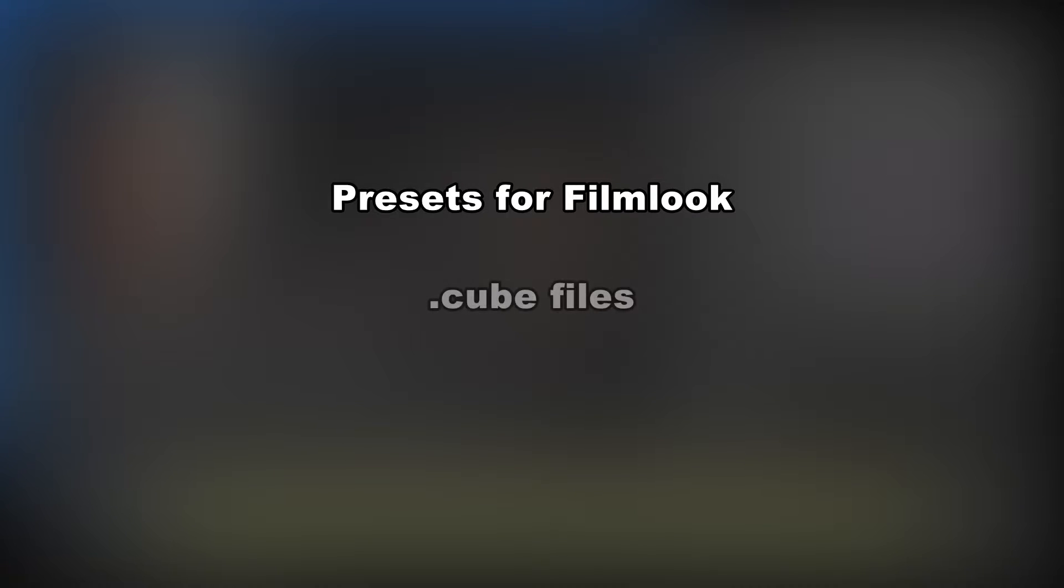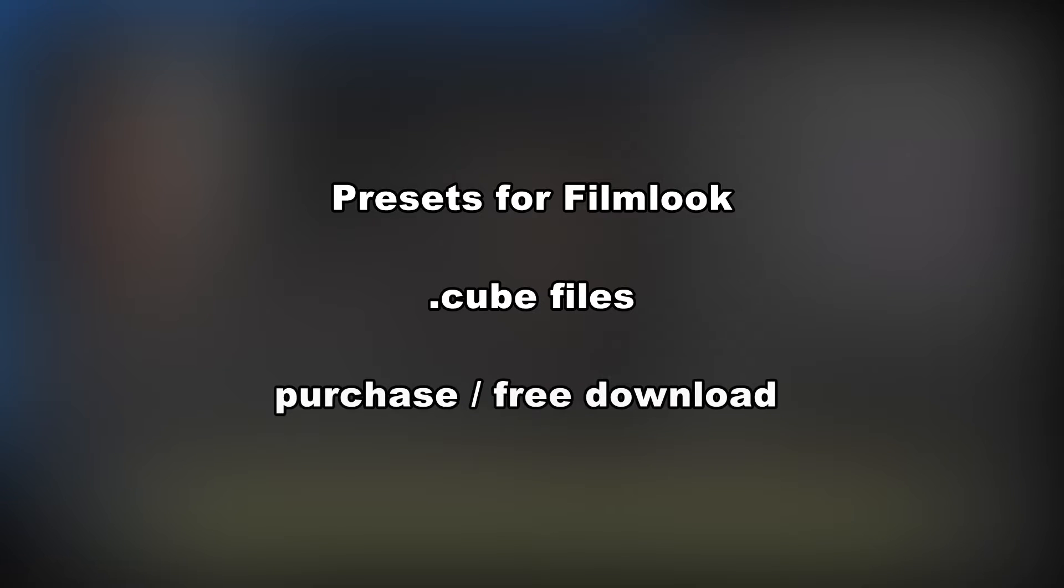Lookup tables are presets that give your movie a special look. Lookup tables are mostly available as files ending with .cube and as such they can be integrated into EDIUS. Usually you have to purchase them. However, there are a few internet platforms which offer them for free.